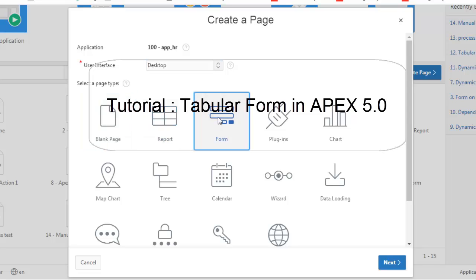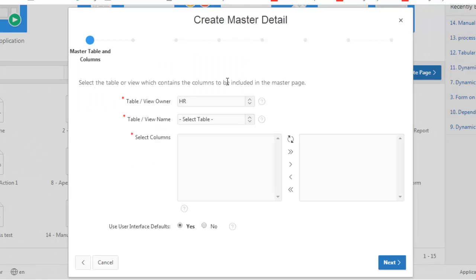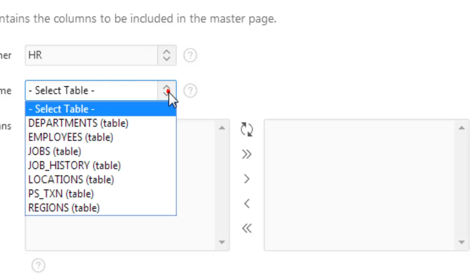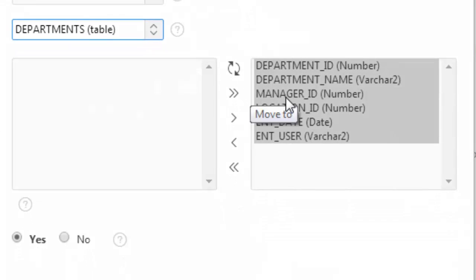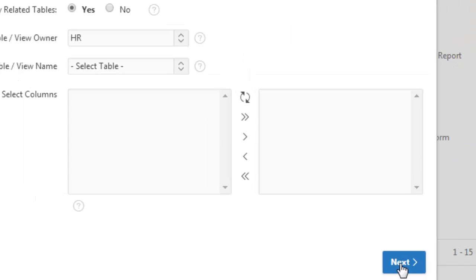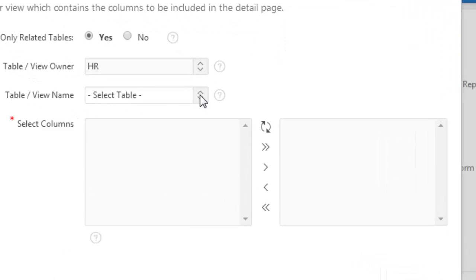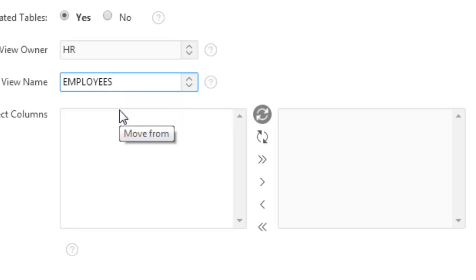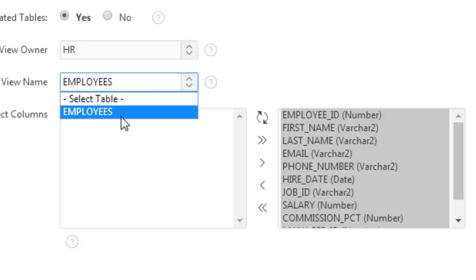We will create a master-detail form page. The master table is the department table, and these are its columns. For the detail table and columns, we select the employees table — only employees is shown here because we have a foreign key defined in the database from department to employees.